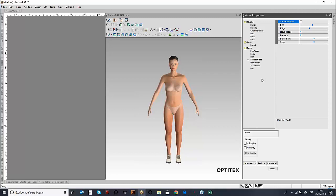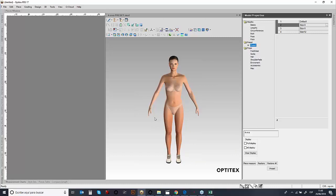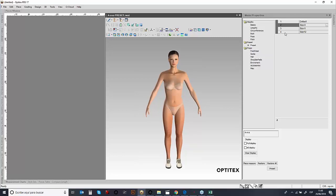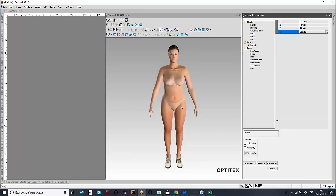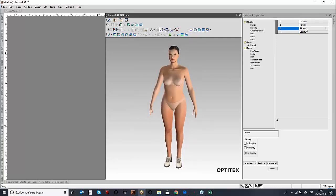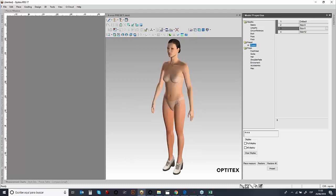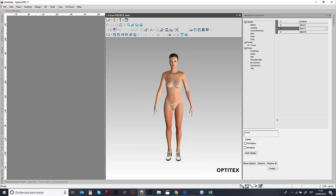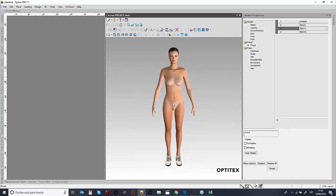Another interesting feature within the parametric avatar is you can create what we call presets. The added value here is that you can create in one file all of your sizes. Normally when requesting a sample, you only make the sample size. But working in 3D, you can change and test for different sizes. For example, here we have size 8, then size 12, and also size 6. You can create the entire range of sizes, allowing you to test the fit of different garments across the full size range.